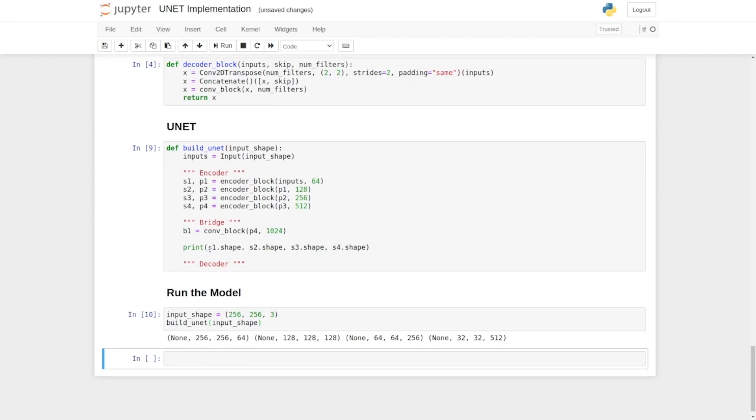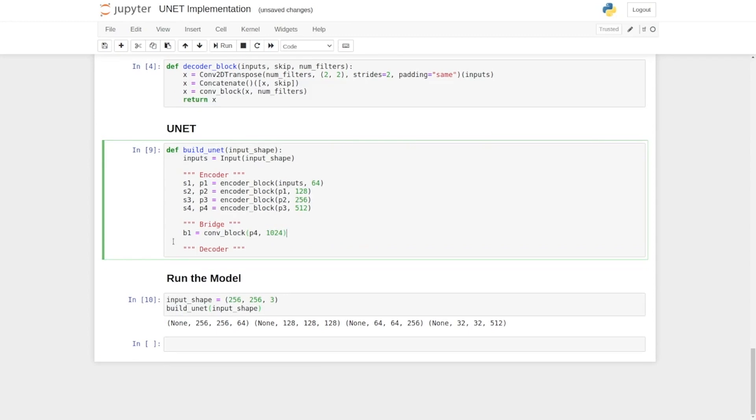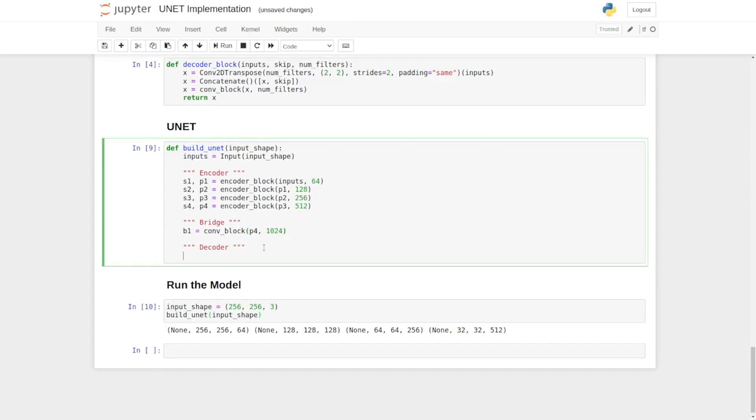They are 256 by 256, then 128 by 128, then 64 by 64, and finally they are 32 by 32. Now let's move on to the decoder part.